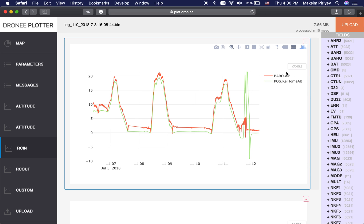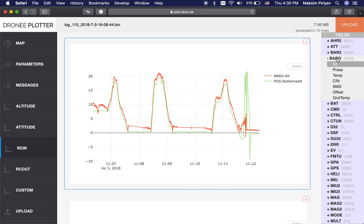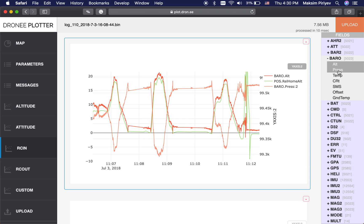I want to see parameter pressure besides parameter altitude. The first thing I do is choose Y-axis, the second scale, and then I choose the pressure. Note that even though pressure and altitude have different units and value scales, they will be shown on the same map.